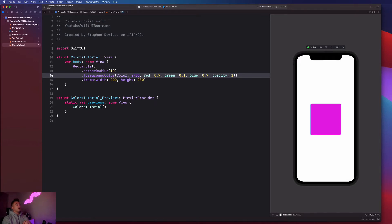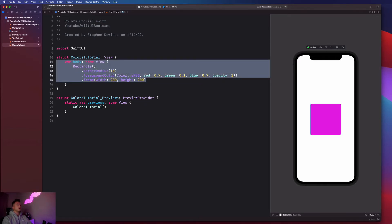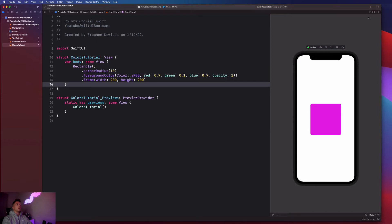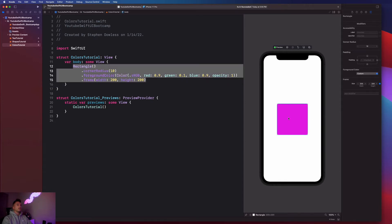You can also use hex colors — I personally don't use those much, but you might get them from a design team and SwiftUI supports that as well. Let's go further and customize colors using the right-side inspector menu. In the upper right corner of your Xcode window, click the button to show the inspector, then click on the rectangle in the app.